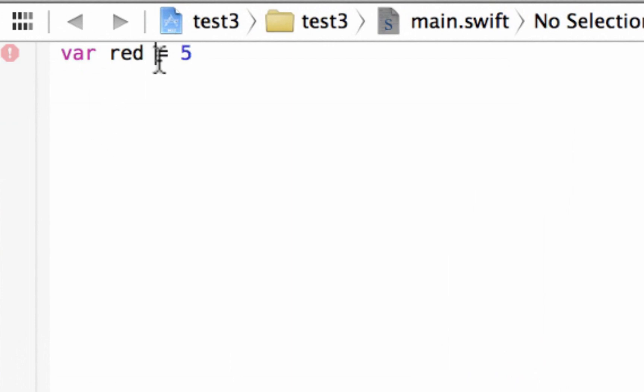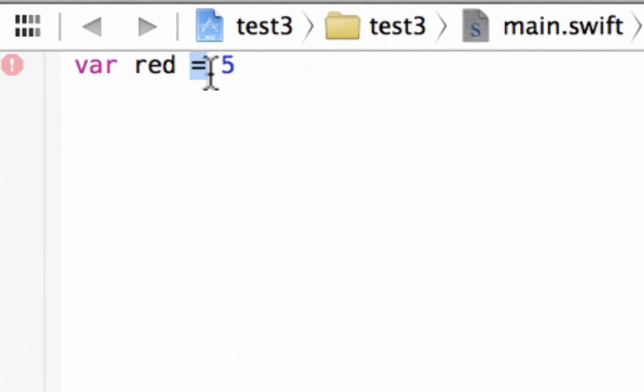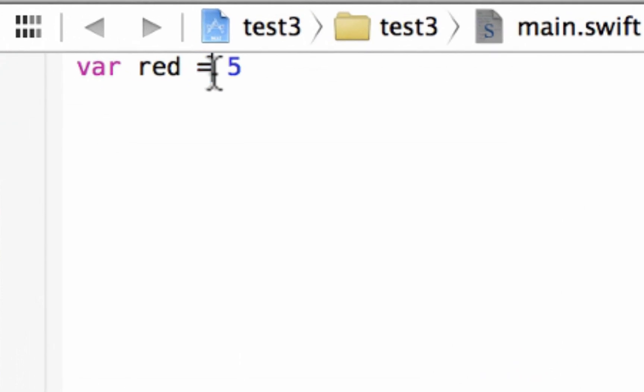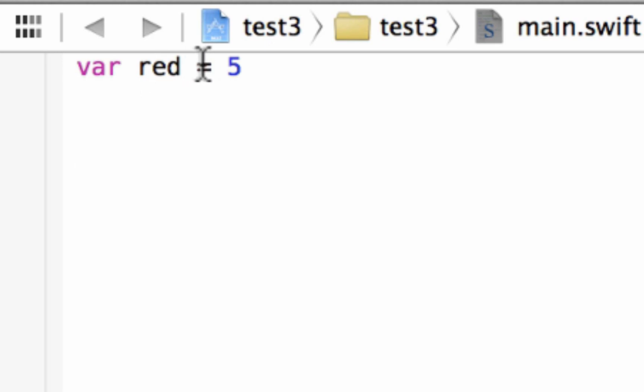Now this equal symbol here is an assignment operator. It's pretty much the only one we're really going to have to worry about. So we're assigning a value of 5 to red. That's all it is. This is the assignment operator here, the equal symbol.